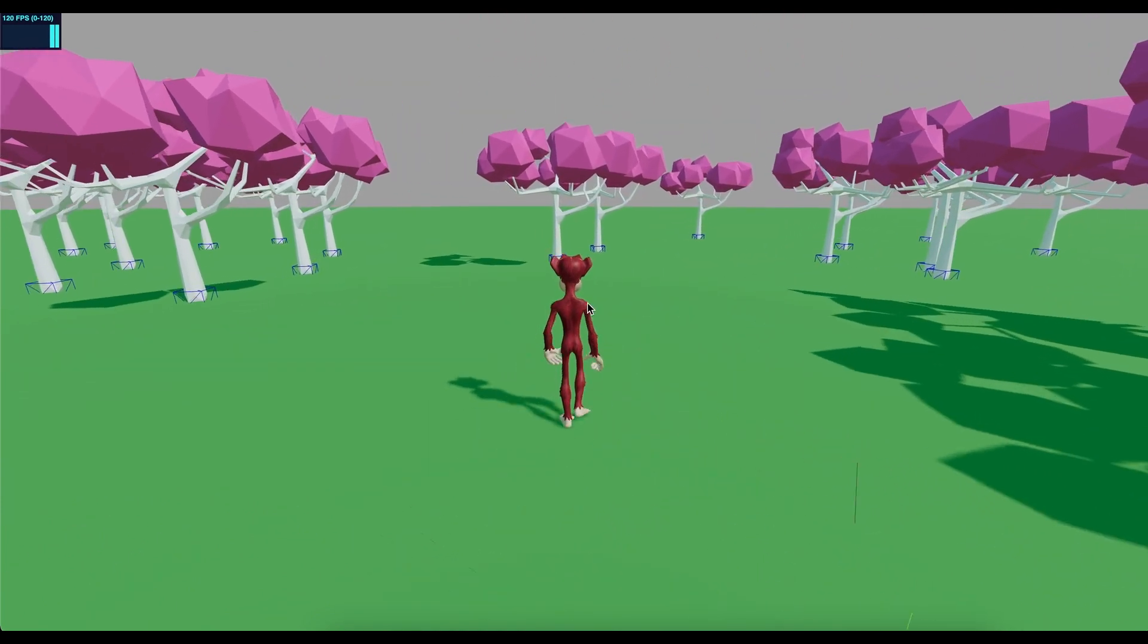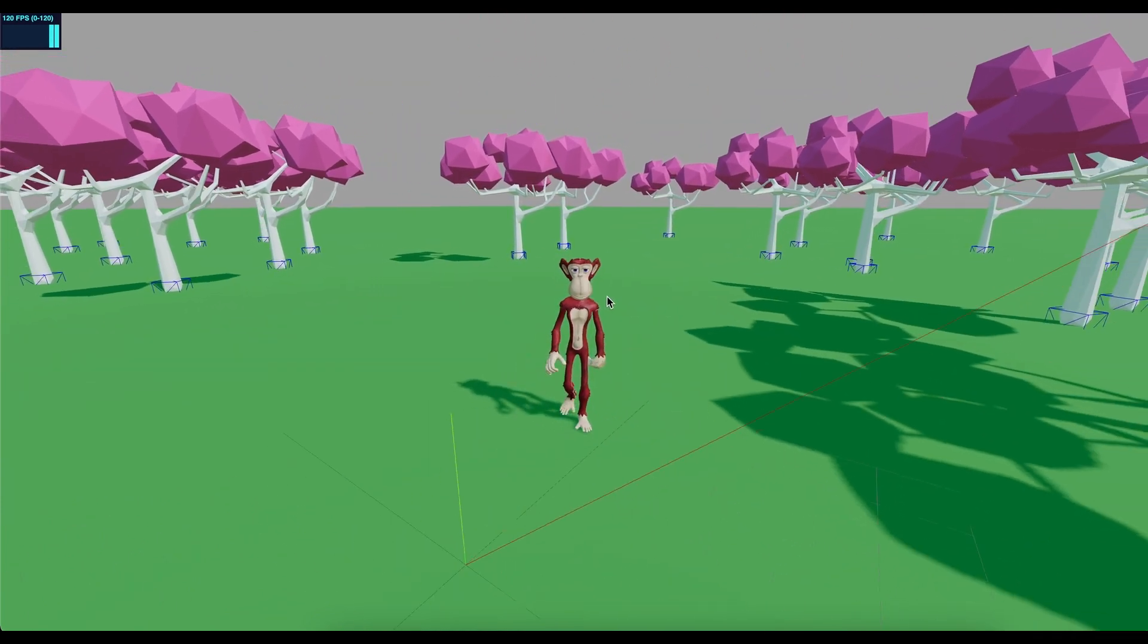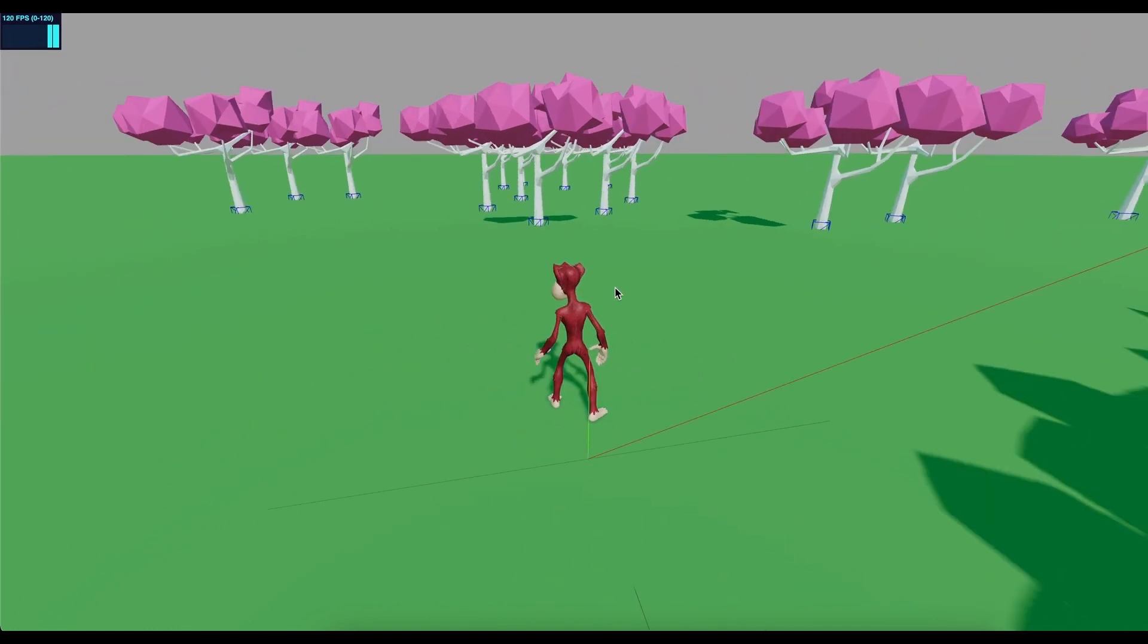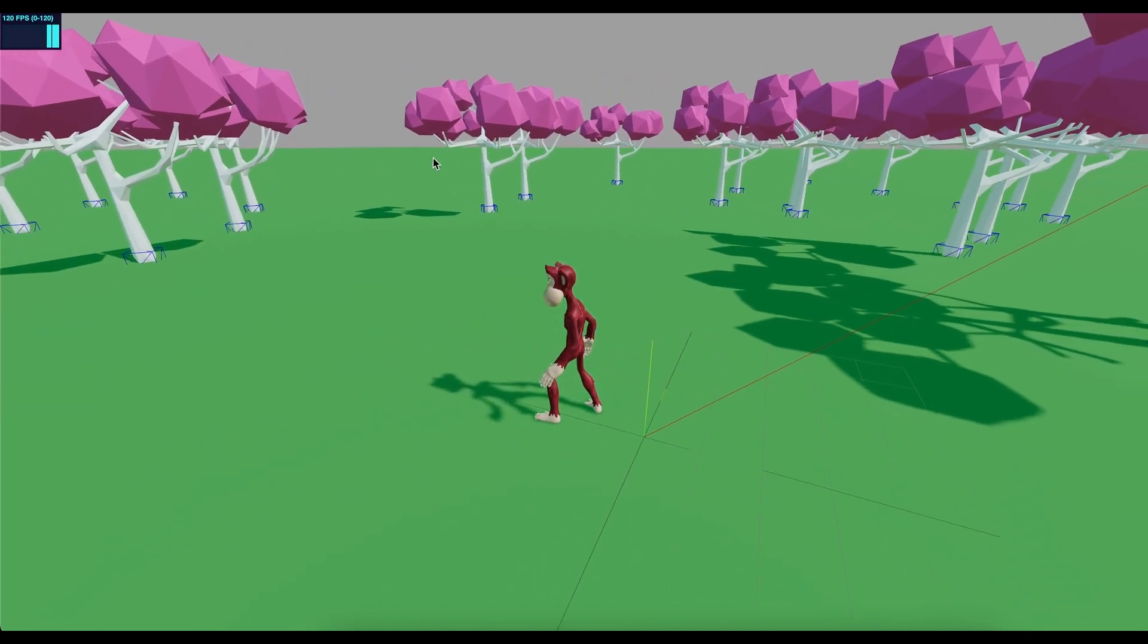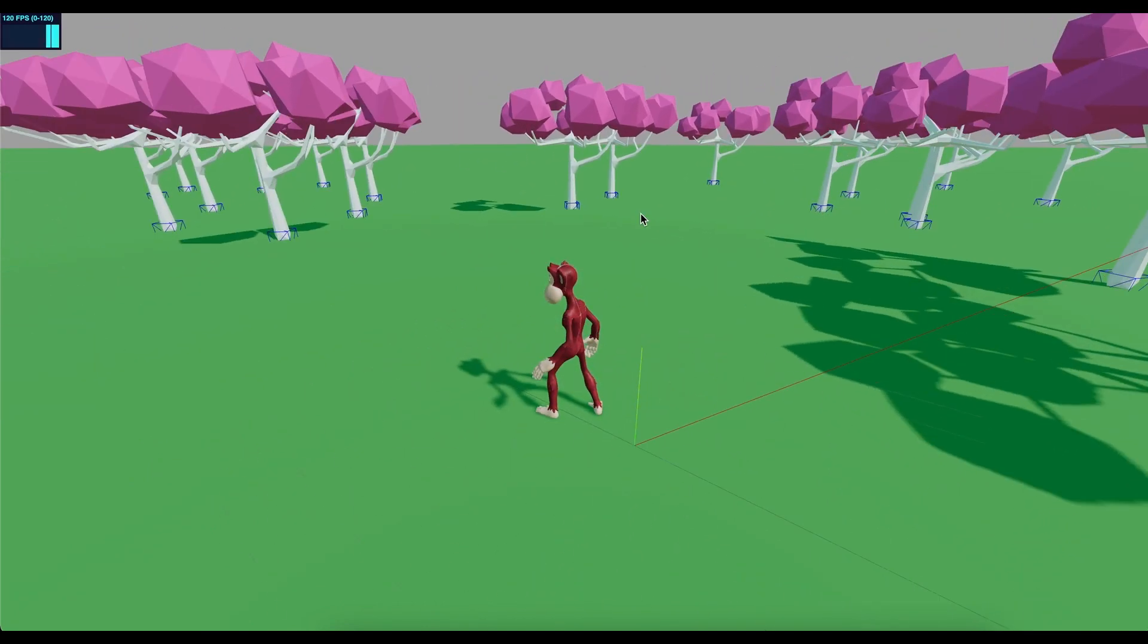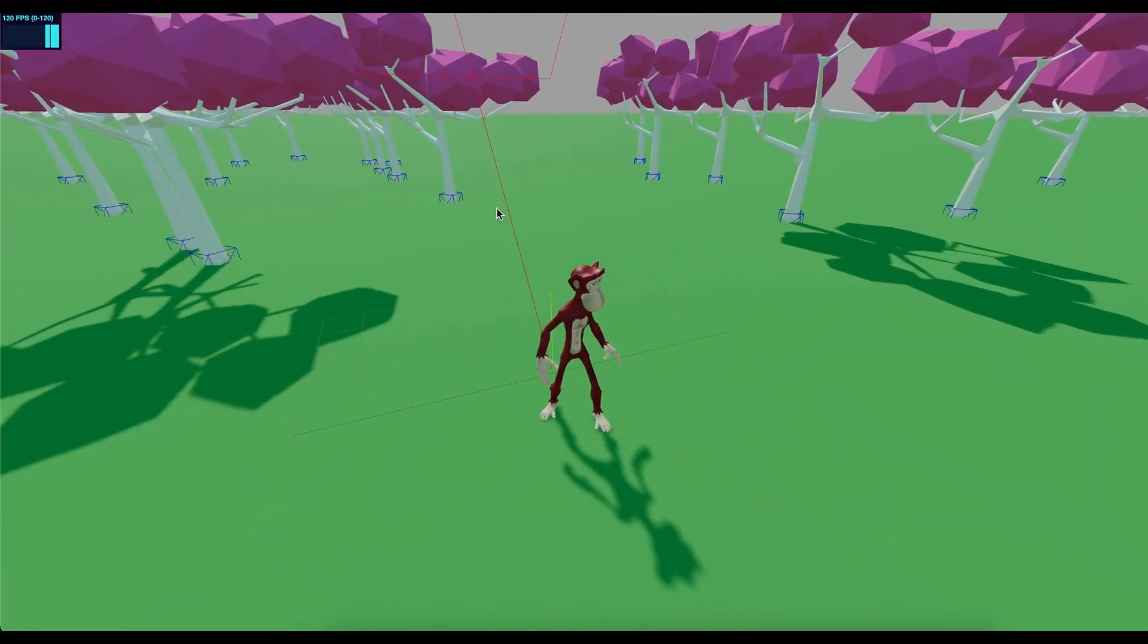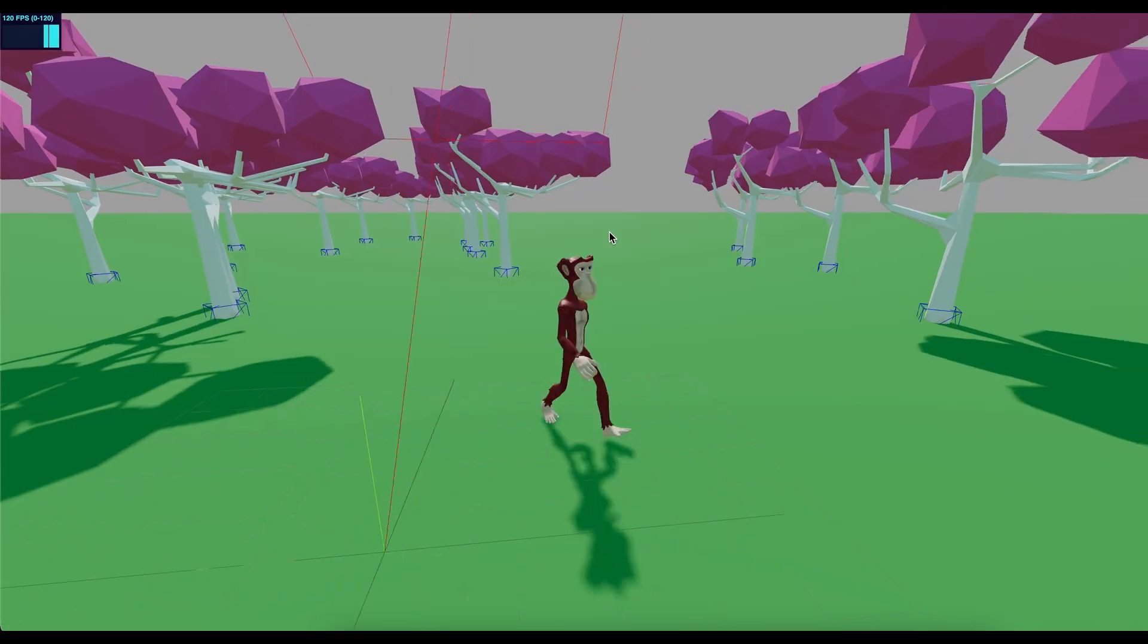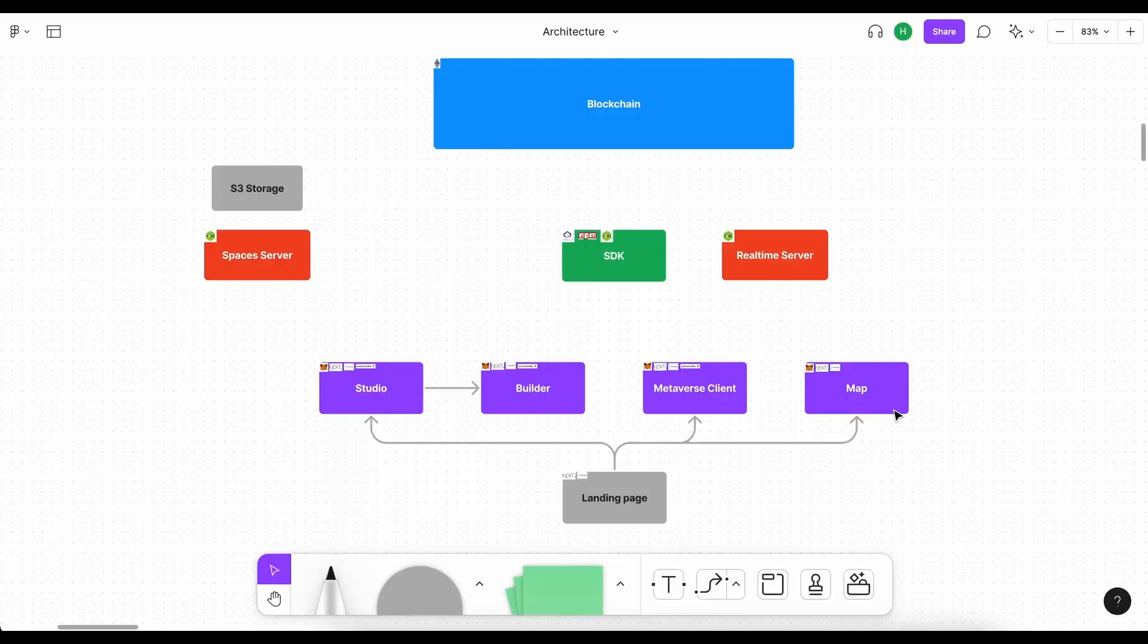We have a character, the character's walking around, and eventually we'll see some buildings from people building in their spaces.